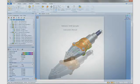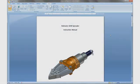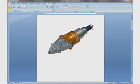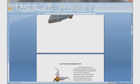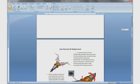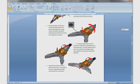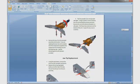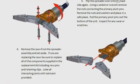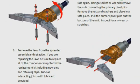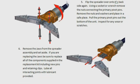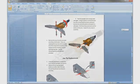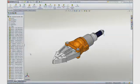We will take a look at an instruction manual already in process. This document is provided with every spreader assembly. We can see that a variety of high resolution images created in SOLIDWORKS Composer has been implemented within this Microsoft Word document.